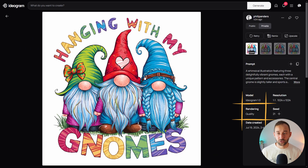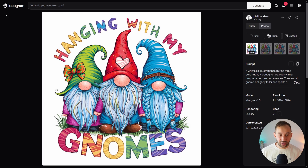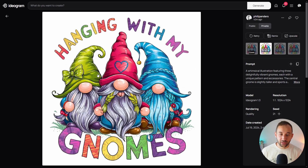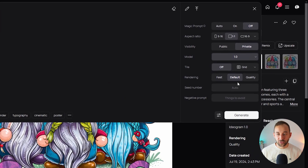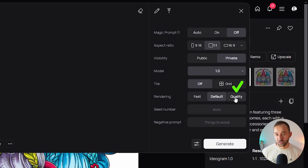With the Quality rendering setting — the best you can get — the word 'my' doesn't have two Ys, 'hanging' is legible, and generally the results look a lot better, graphics included. So definitely test out this setting. If you've always used Default before, change to Quality and you should overall get better results.